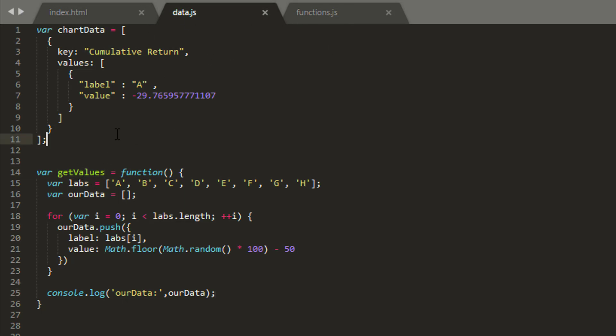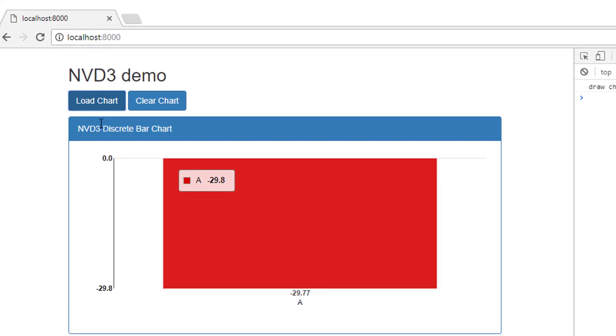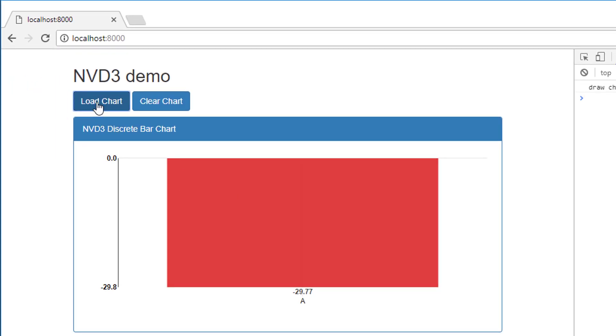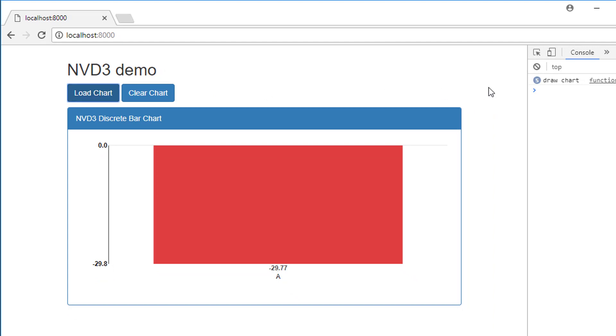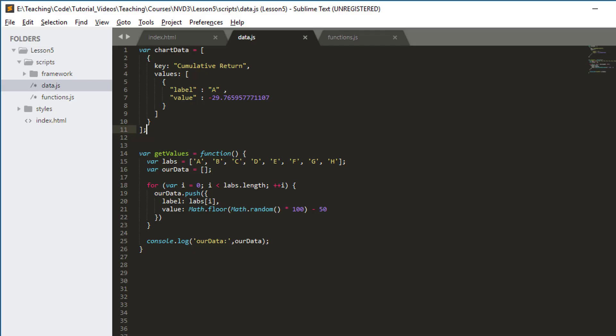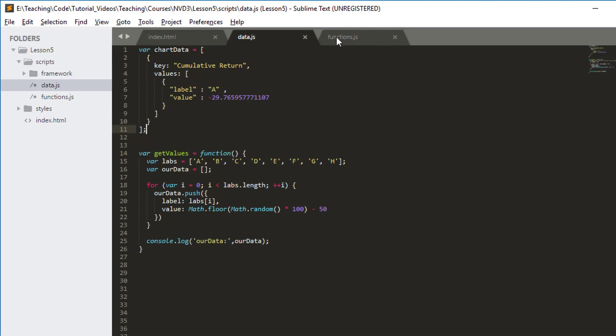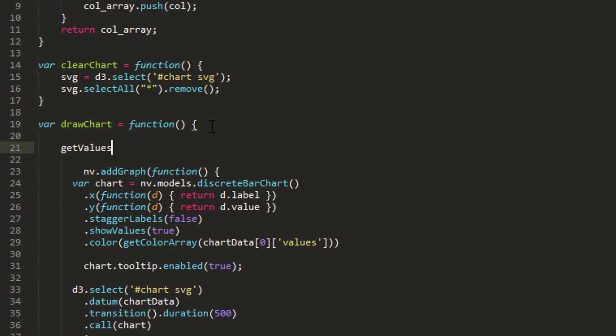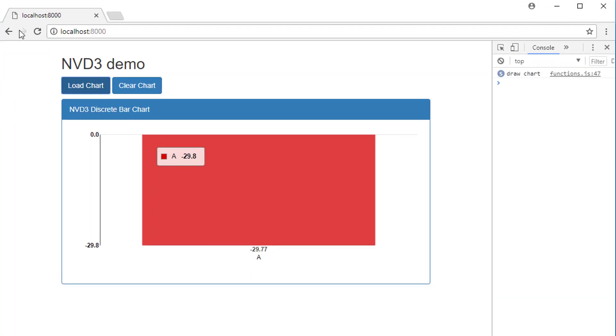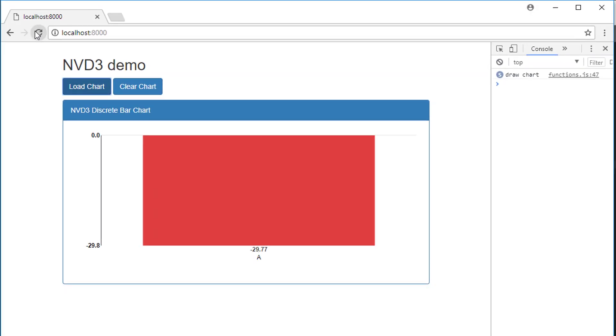The only thing I want to do is actually call this getValues. At the moment, inside our app, every time I click load chart, I call the drawChart. So what I can do is just temporarily—because we don't need it later on—at the top of the drawChart function, I'm just going to call getValues.